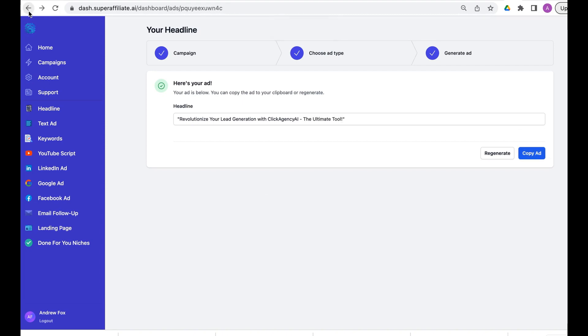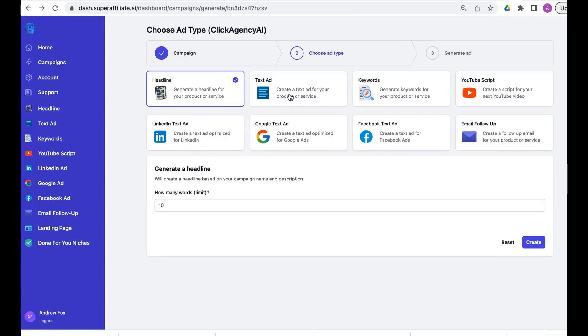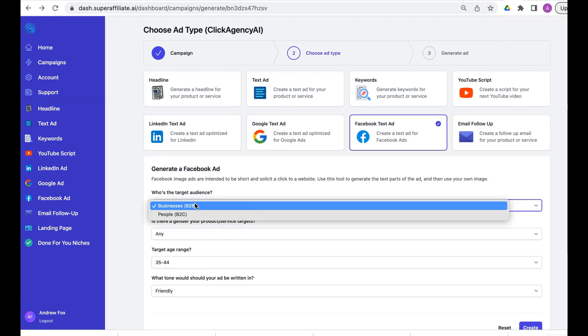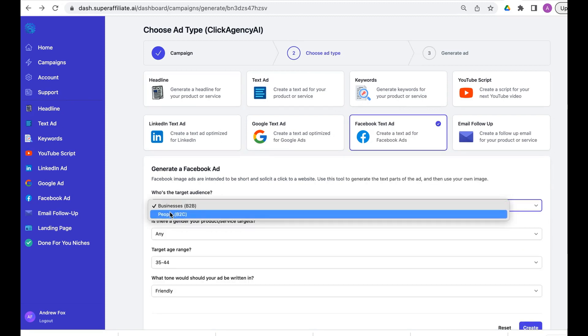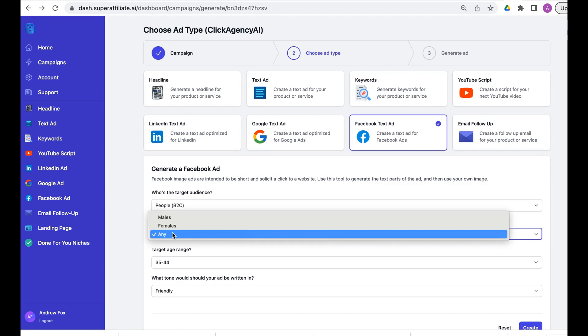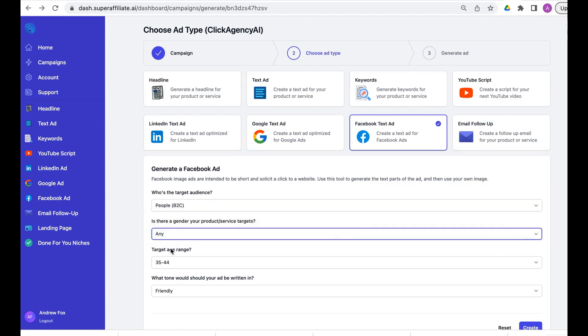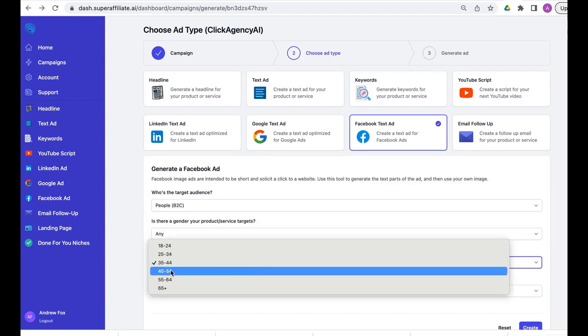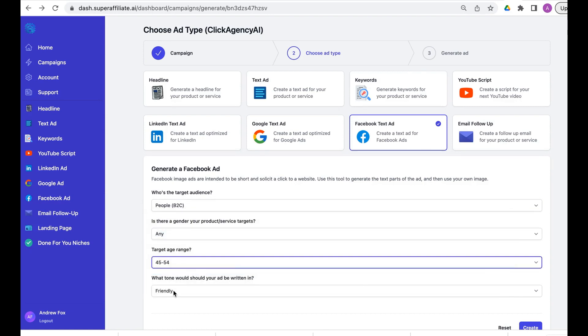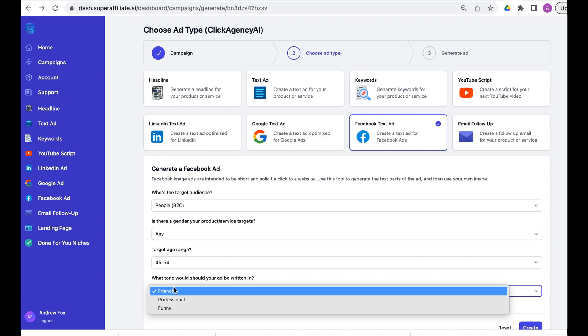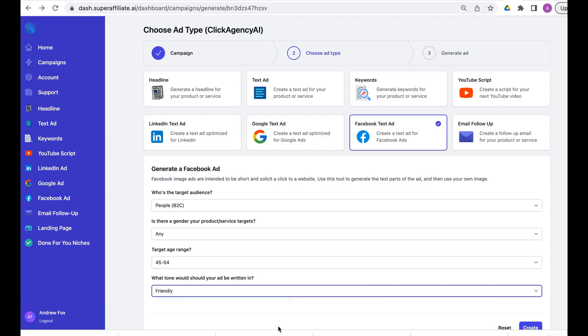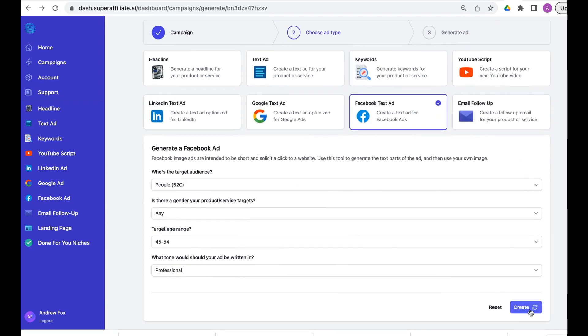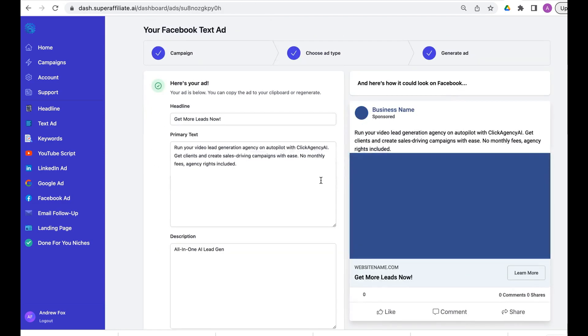What we'll do is look at a Facebook text ad. We can see we're targeting business to business or people, gender target, age range, and friendly, professional, or funny. Let's go for professional. Again we go to create, so Super Affiliate AI is now using that information. Look how quick it is.